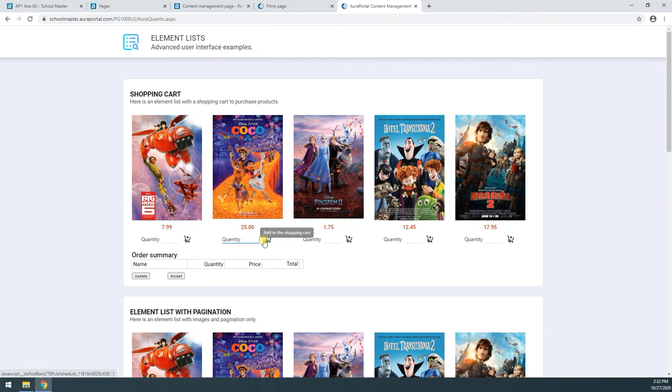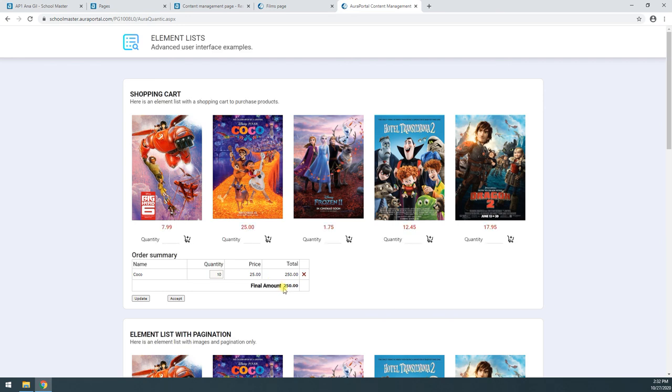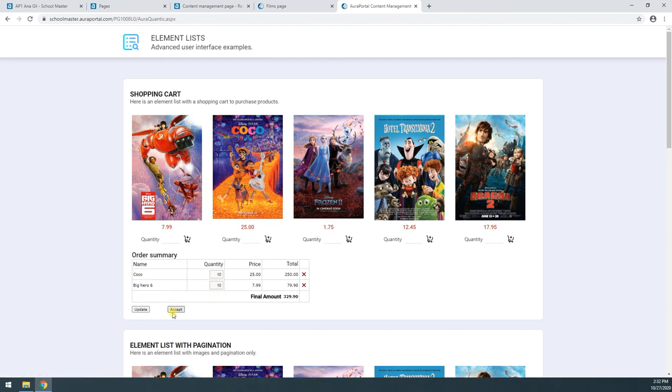Now, if I say I want 10 of these, and I add it to the shopping cart. Now my shopping cart has 10 items. If I add 10 of these, we're going to see it here.